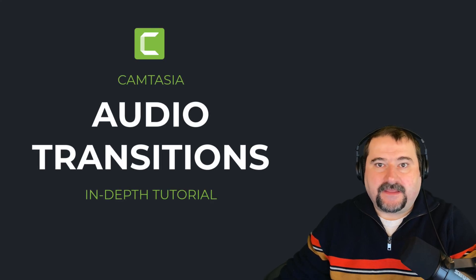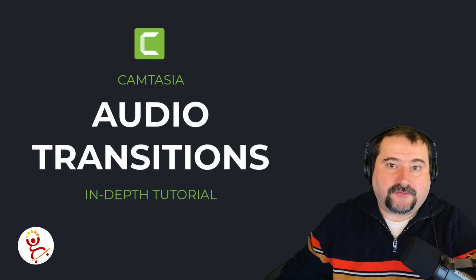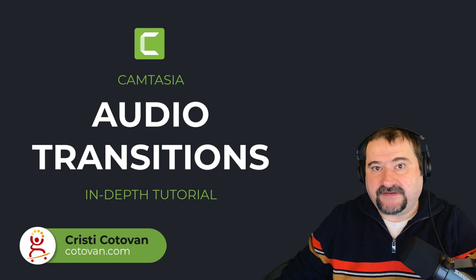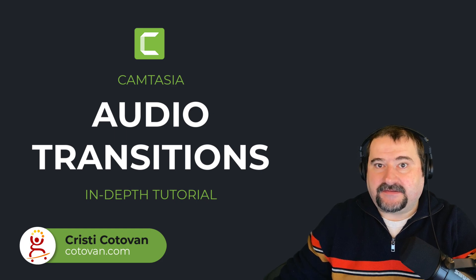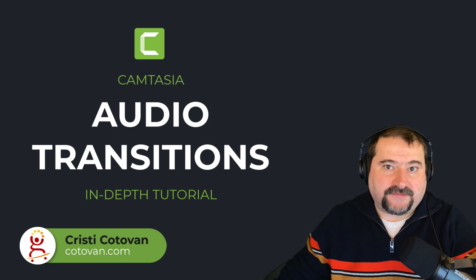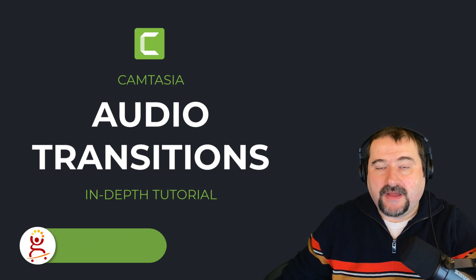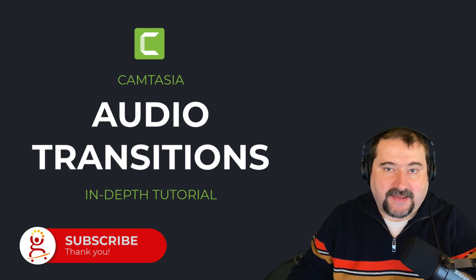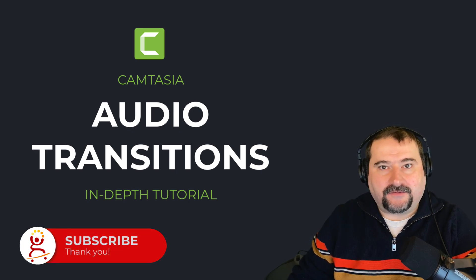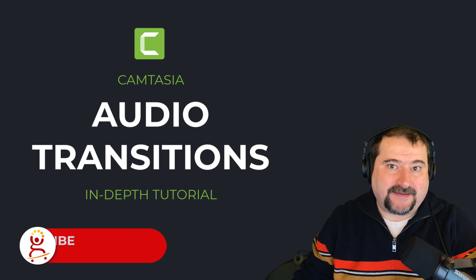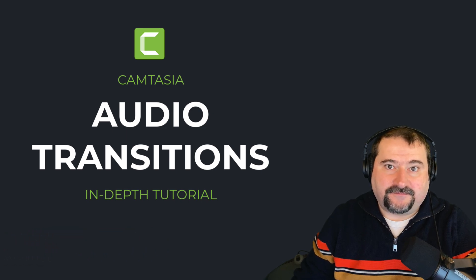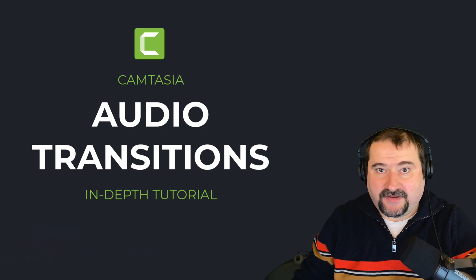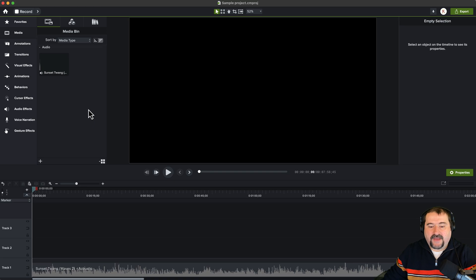Hello, this is Christy. In today's video, I'd like to dive into audio transitions in Camtasia. Camtasia doesn't come with a lot of audio transitions built in, but I'll show you how you can create simple fade in and fade out, and also how to control the volume in Camtasia very precisely using keyframes. Let's dive in.